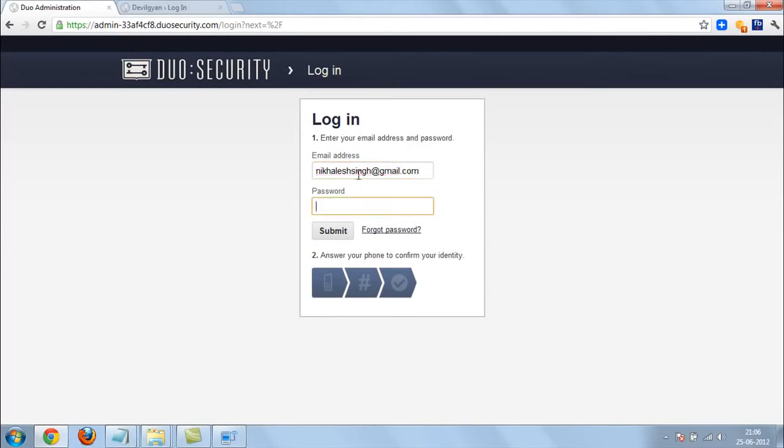You have to create your account so I am skipping that part. So just make an account, just submit.